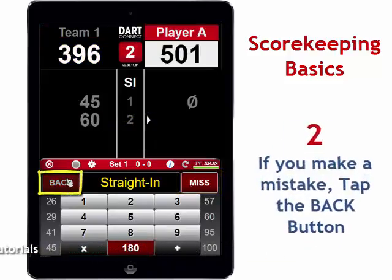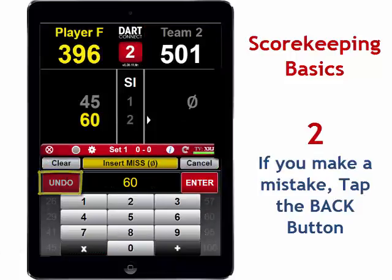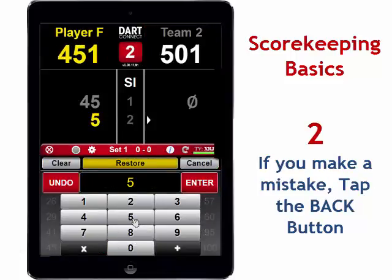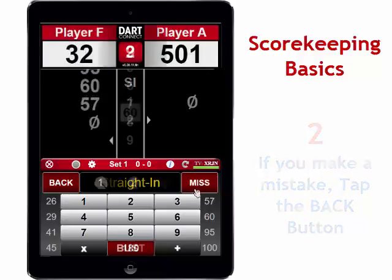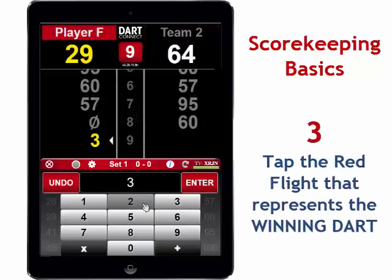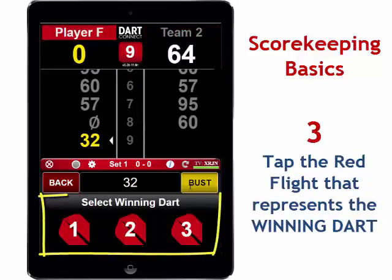If you make a mistake scoring the game, tap the Back button and you can correct the score. And at the end of every leg, tap the red flight that corresponds to the winning dart.